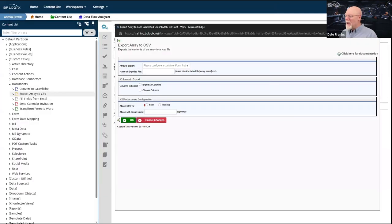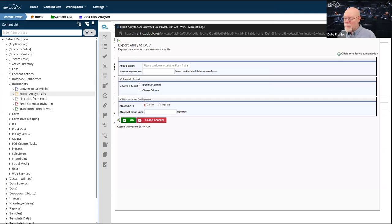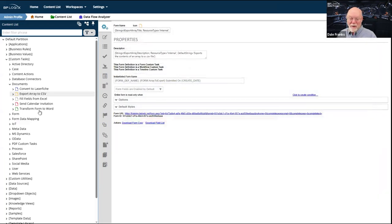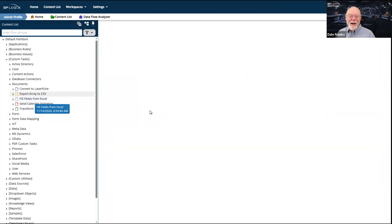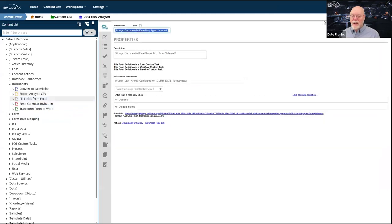Export Array to CSV just takes the contents of an array and exports it to a CSV file. That's pretty much it — there's nothing more we really need to talk about. It's pretty simple.